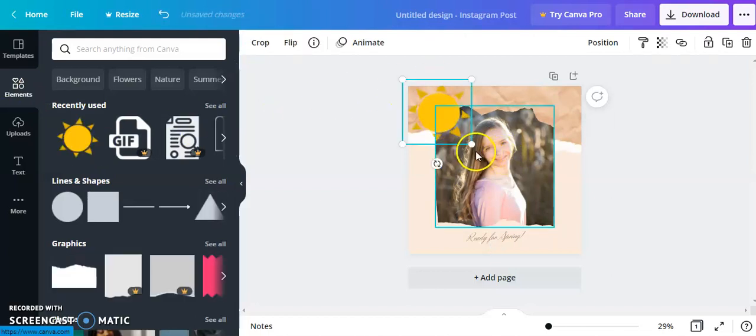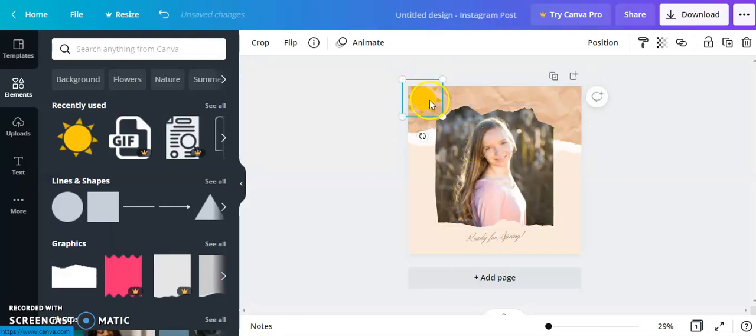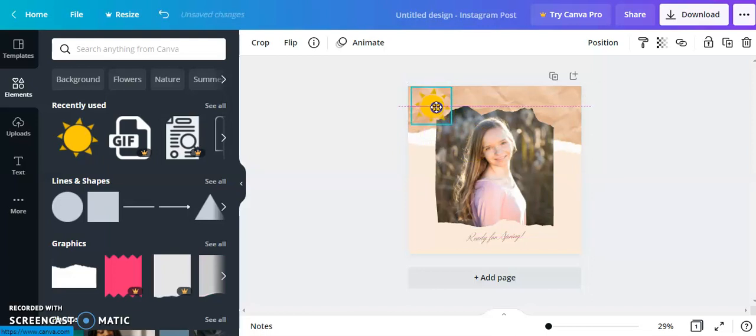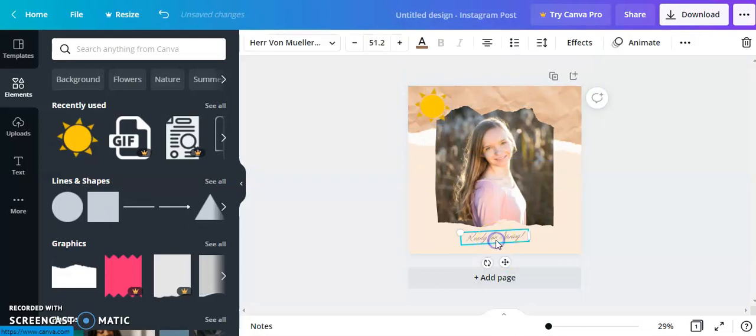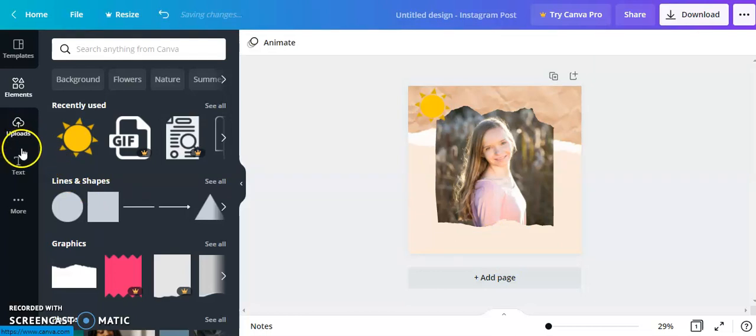There's a lot of different clip arts and different categories in Canva, and then you can add different text by going to the text tab.